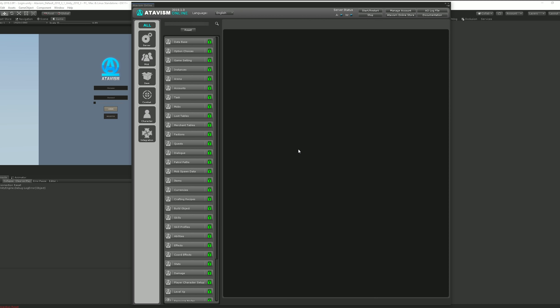We thought that if there will be thousands of possible configurations, you will be able to build your own dreamed game. Because of that, the Atavism Editor was designed to serve that purpose and we decided to rewrite it from scratch. It is the main interface we work in, and we wanted to not only improve it but also add new functionalities.